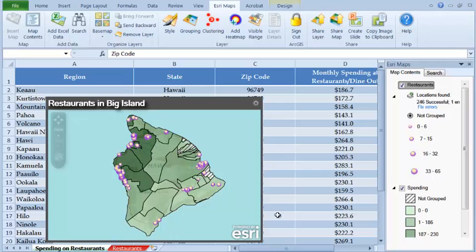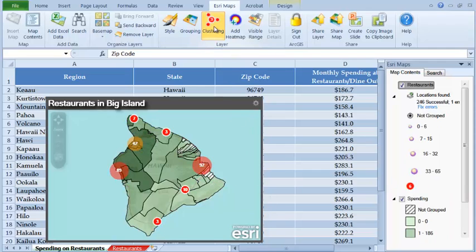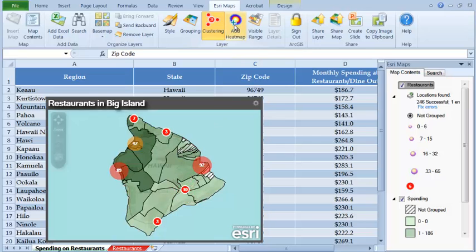You will see a lot of points on top of each other. To clean it up, you can click the clustering button and create a clearer view. You can also generate a heat map from the address points.